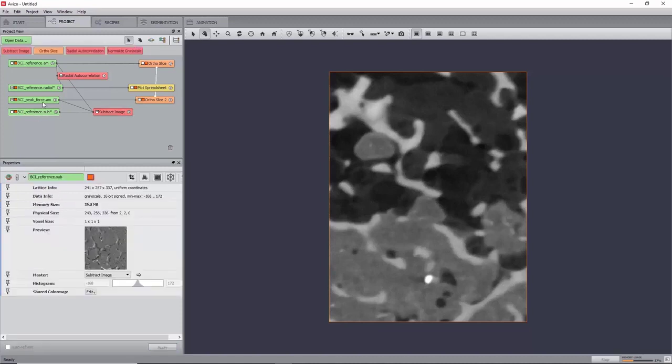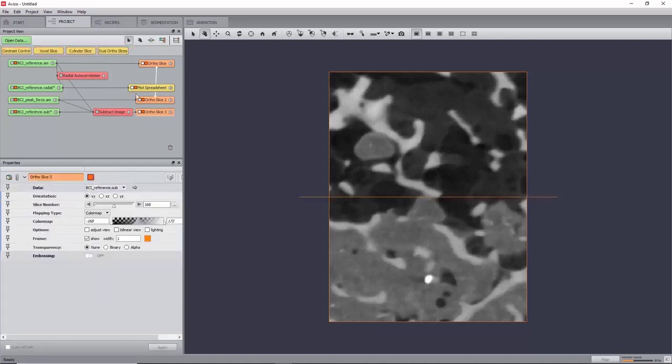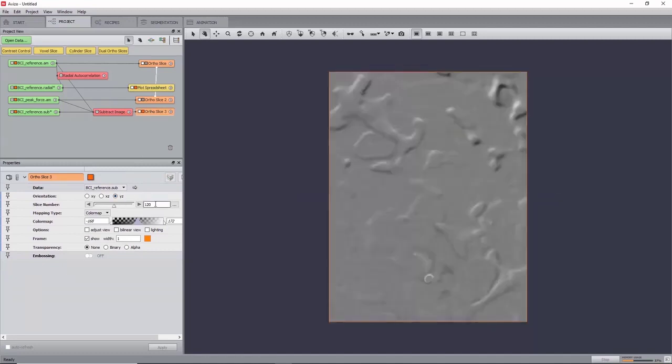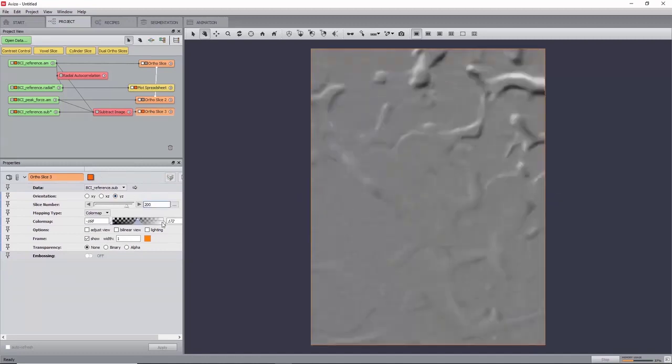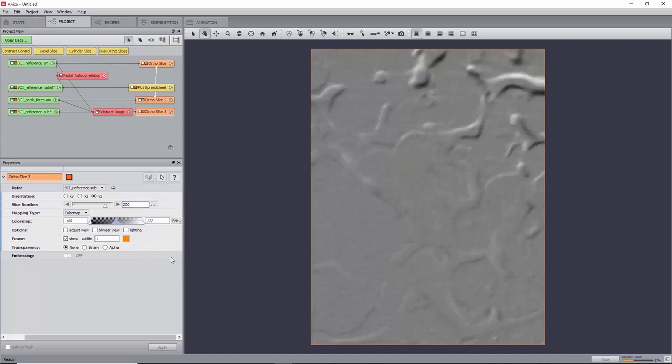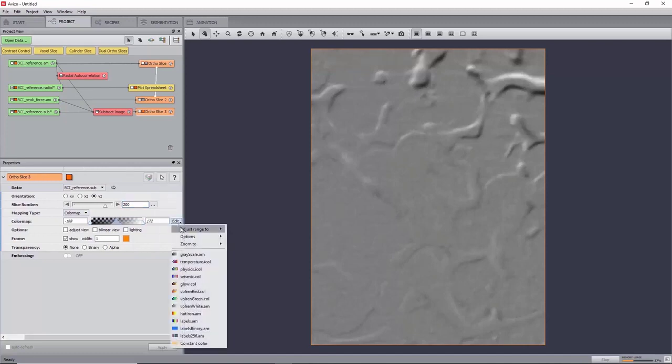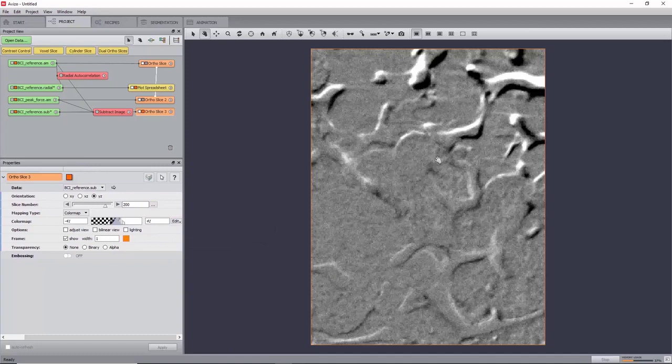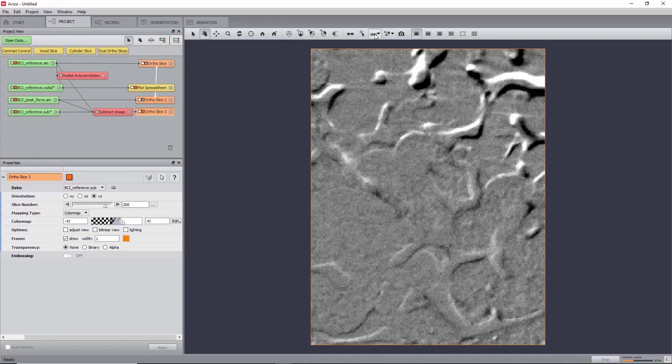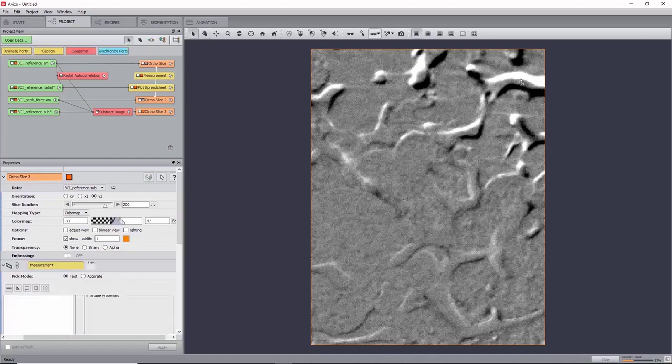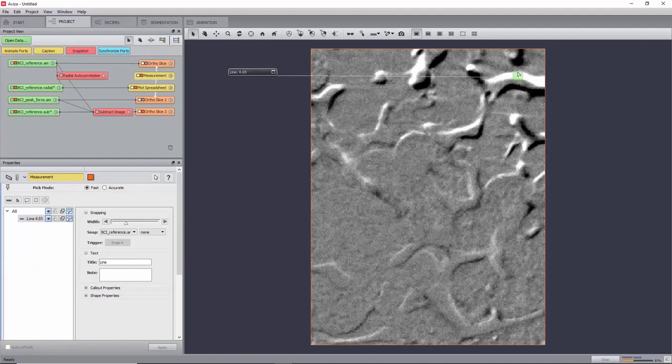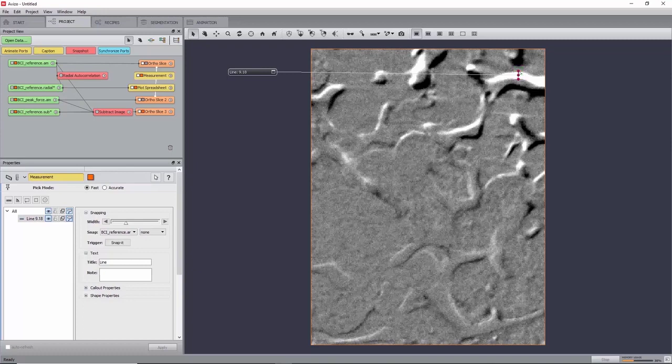View the resulting dataset with an autoslice and go to slice 200 in the YZ orientation. Adjust the color map by clicking Edit Adjust Range to Data Histogram. Parts with no deformation will appear in grey, and large deformation will appear as black and white fringes. Now use the Measure tool to have an estimate of the maximum thickness of either a black or a white fringe. Here we can measure up to about 12 voxels in the top right corner.